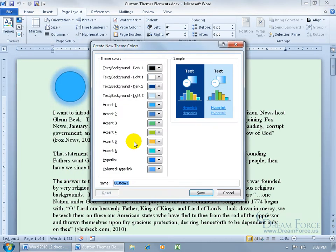Click on it and it opens up the theme color window, divided into two sections. The left one is the theme colors you can choose from, and the right side is the sample. What you want to do is compare what you see over here to match it up over here to see what you're changing.